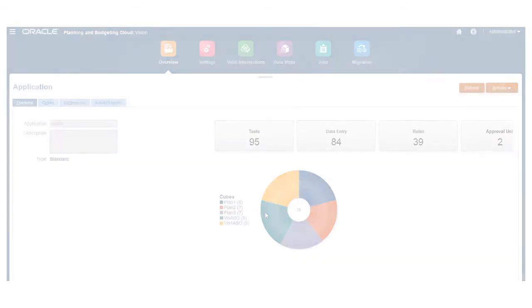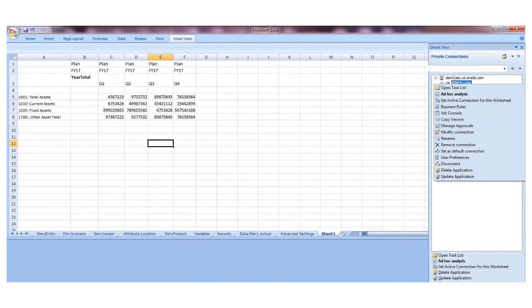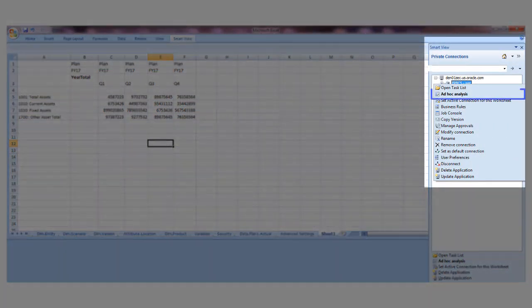You can immediately use the application in Smart View to drill down on members and perform ad hoc analysis.